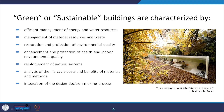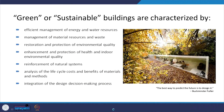Green and sustainable are often used interchangeably and we have already discussed the characteristics. If we look largely at environmental characteristics, we look at efficient management of energy, water, and material resources. We look at restoration and protection of environmental quality, health, and indoor environment quality. We look at reinforcement of natural systems, and we always look at the life cycle of the building — not just a phase of its life. We also look at integration of the design decision-making process.